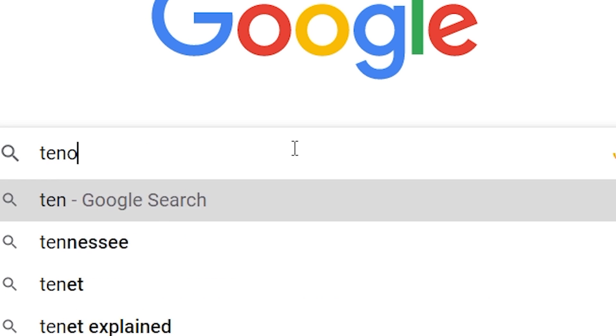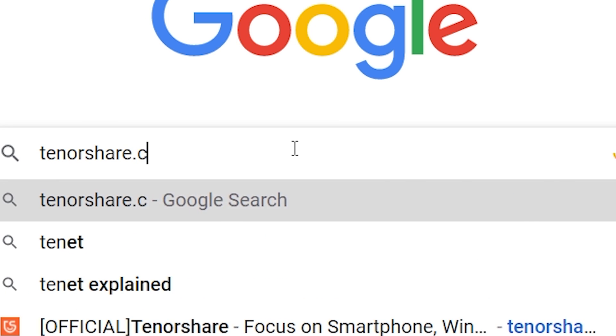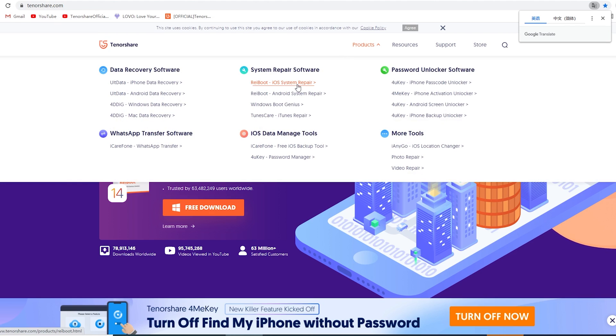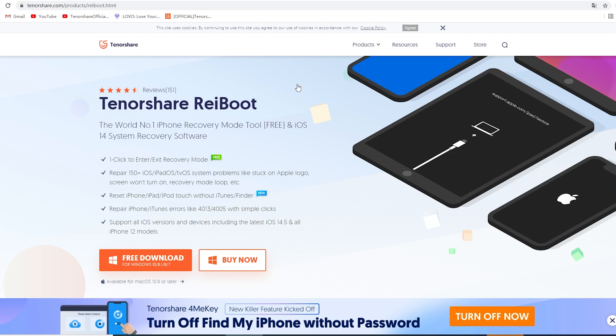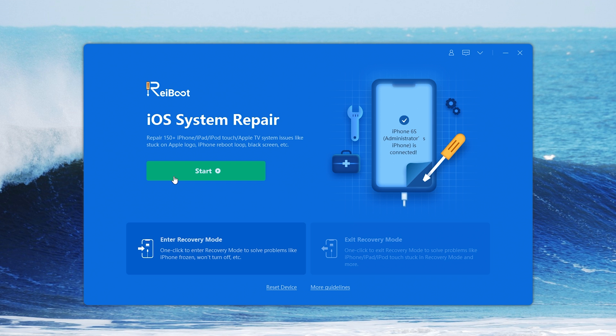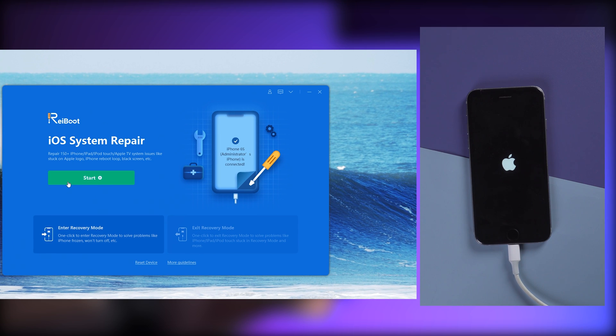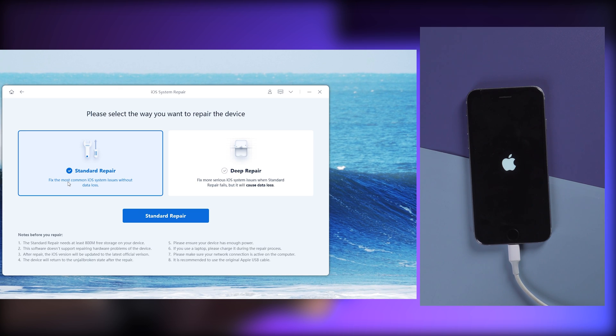You can go to tenorshare.com, click Products, and click here to download Tenorshare Rayboot. When you complete installation and launch it, use a lightning cable to connect your iPhone to PC. Hit Start to enter the iOS system repair interface.